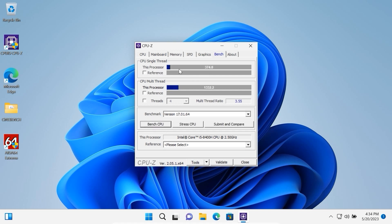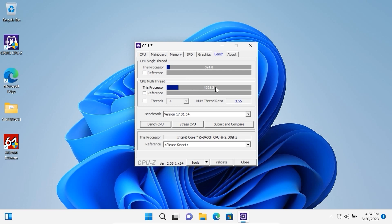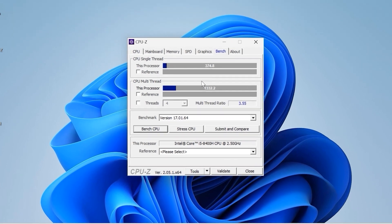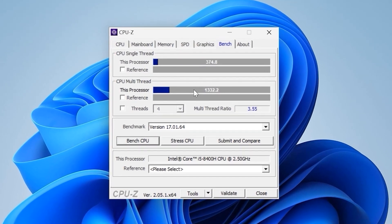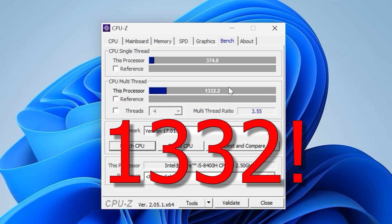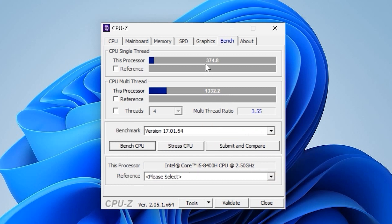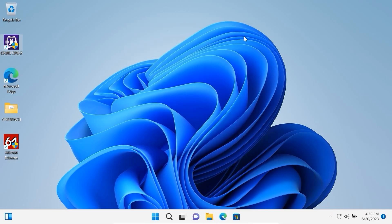So we have the final result and as you can see on multi-core it scored 1322 points and on single core 374 points. Now we can close this window.